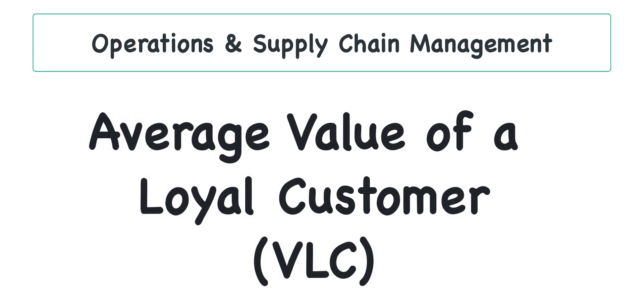This Chapter 2 video problem walkthrough will illustrate how to determine the average value of a customer or VLC both manually and using Excel.